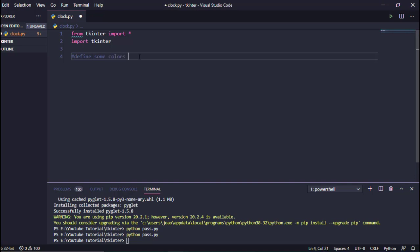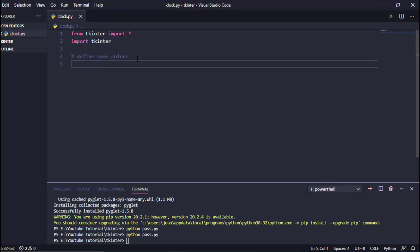I just want to say that it is very important to always comment your code, because it really helps. In the future when you come back to your code, you won't feel like you don't know what you did in that same script.